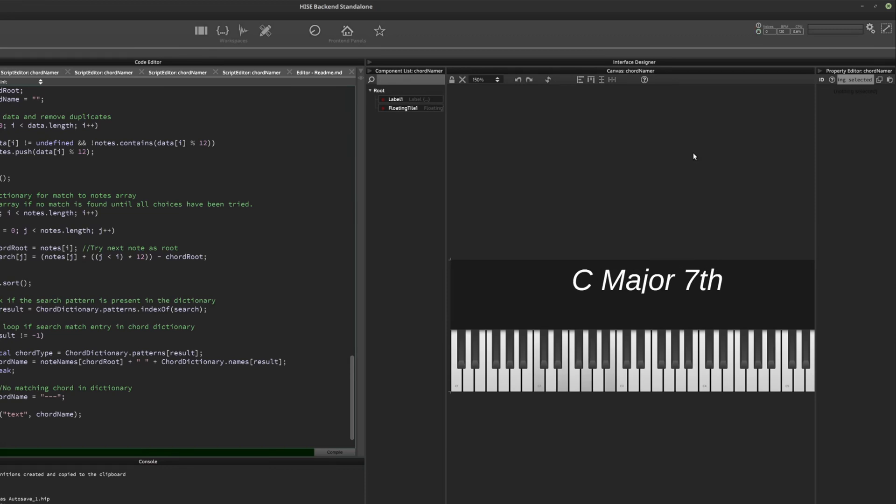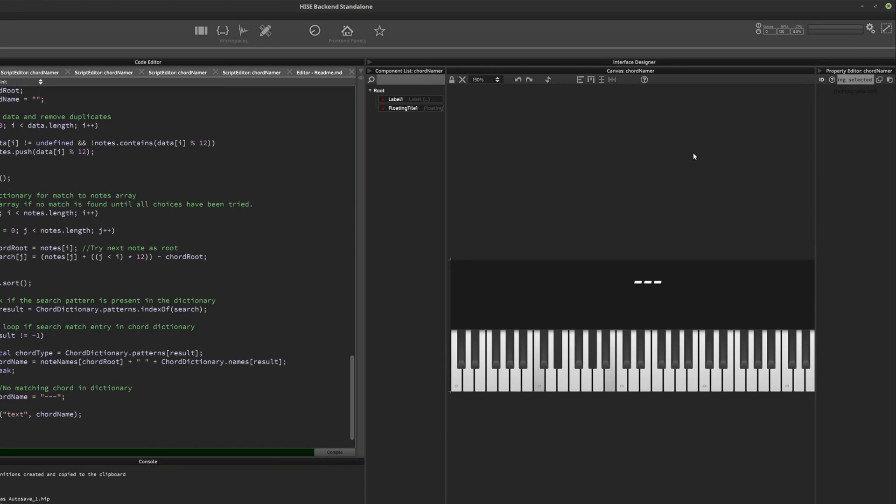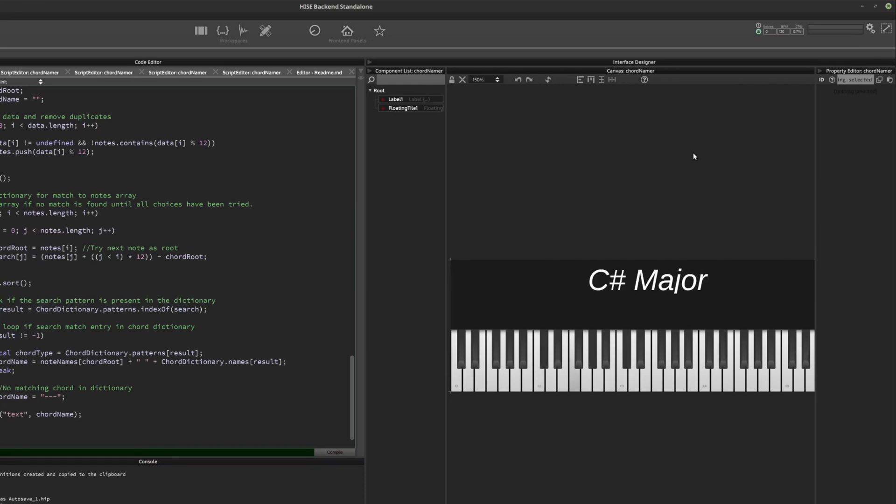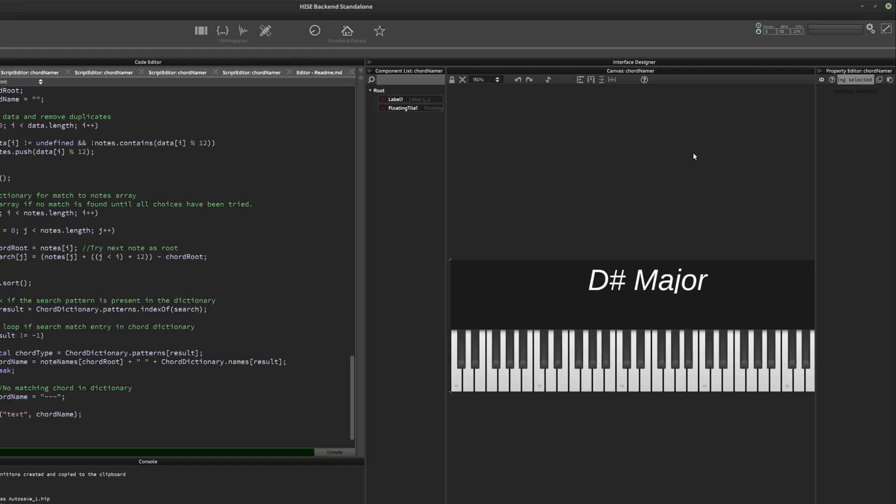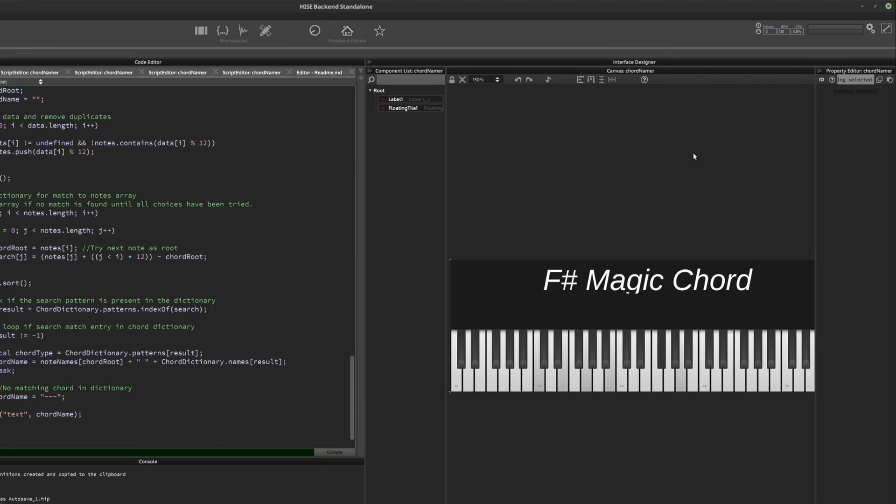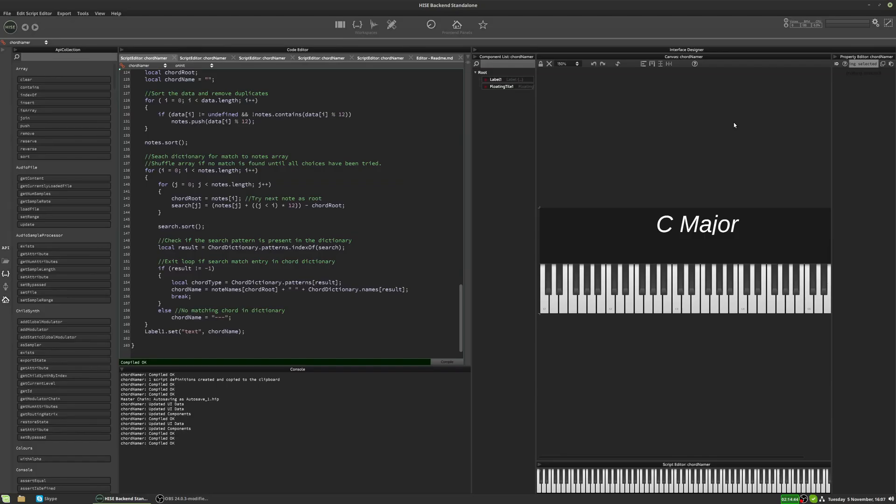So it's got quite a good selection of chords in the dictionary so far. Now there's one it can't identify. You get the idea, it's a chord detector.